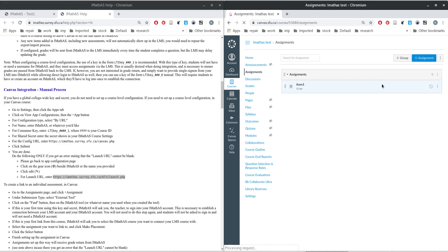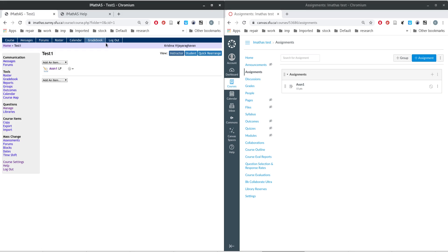Anything submitted gets evaluated by iMathAS in the background, and the scores get pushed back to Canvas based on the settings you configured for scores. This basically concludes how you can link Canvas assignments to the iMathAS system. Thank you.